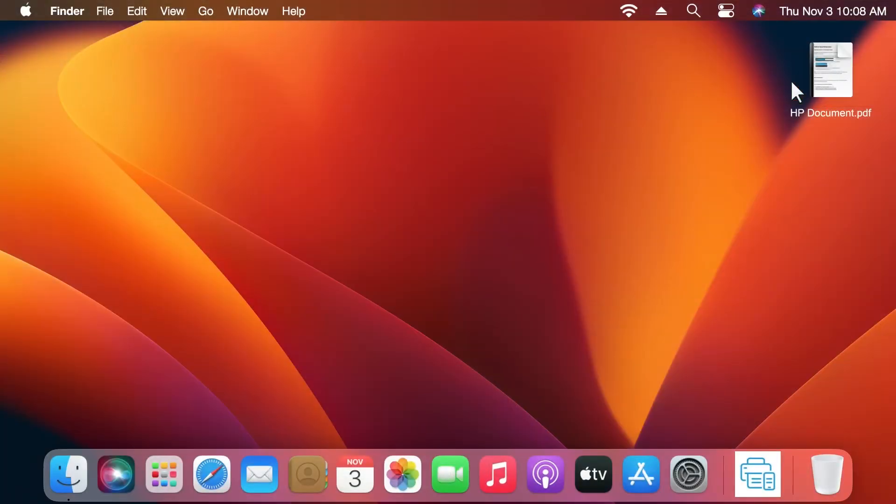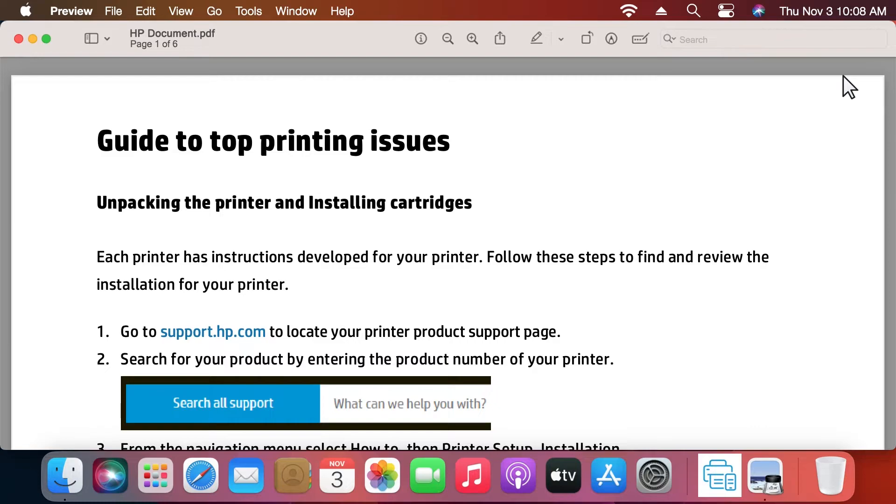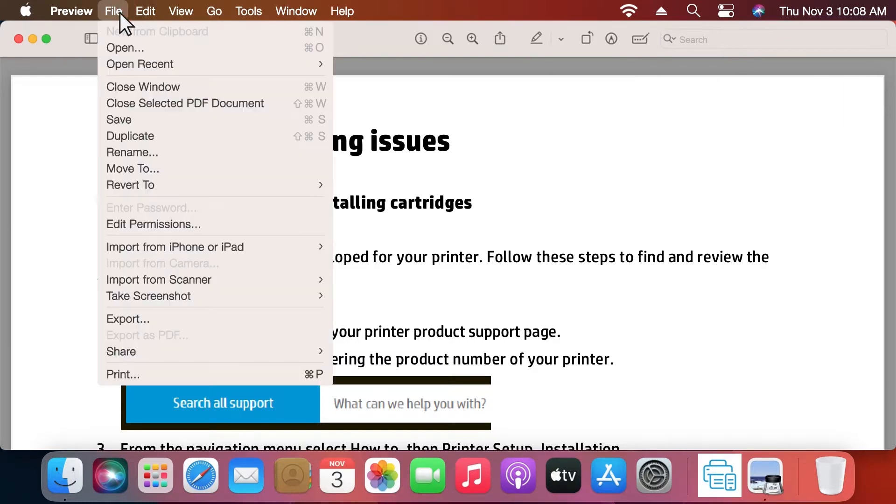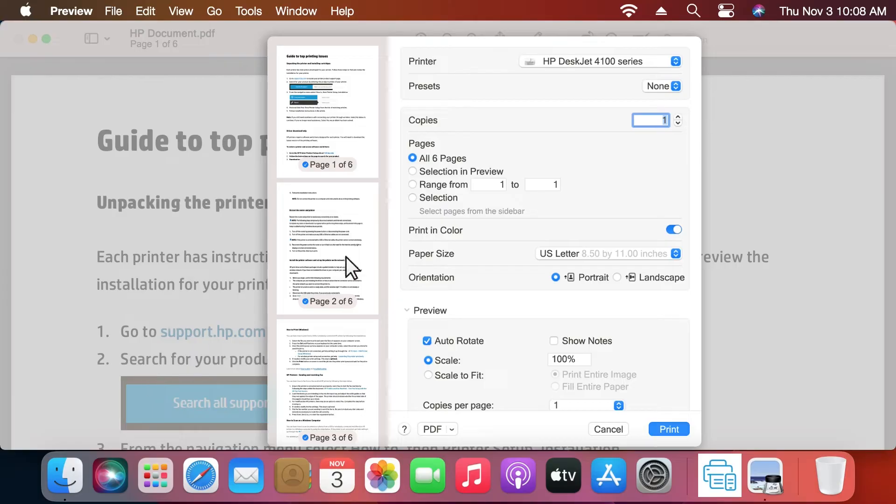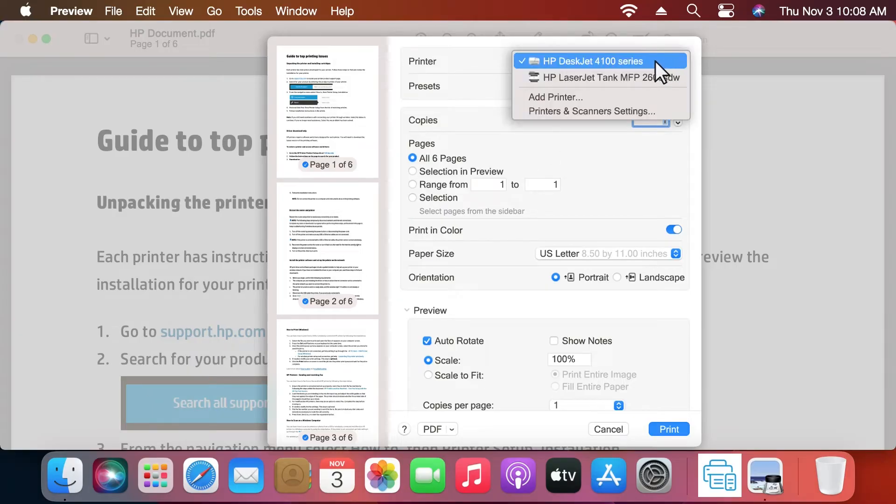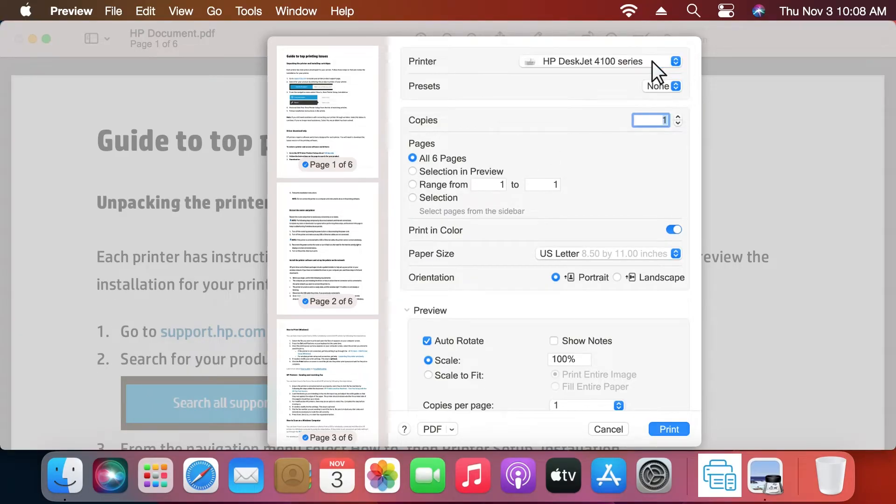On your Mac, open the document to print. On the top menu bar, click File and then select Print. Click the Printer drop-down menu and select your printer.